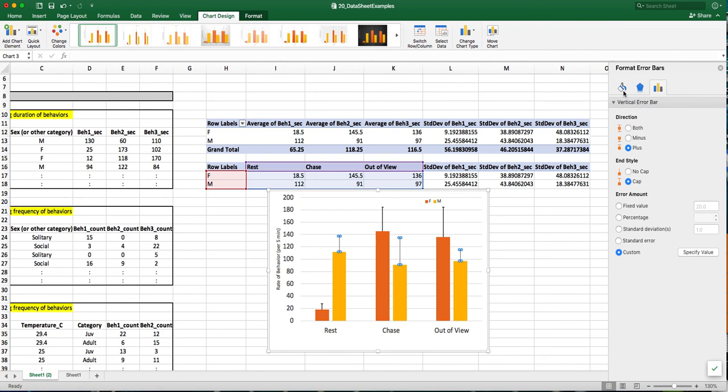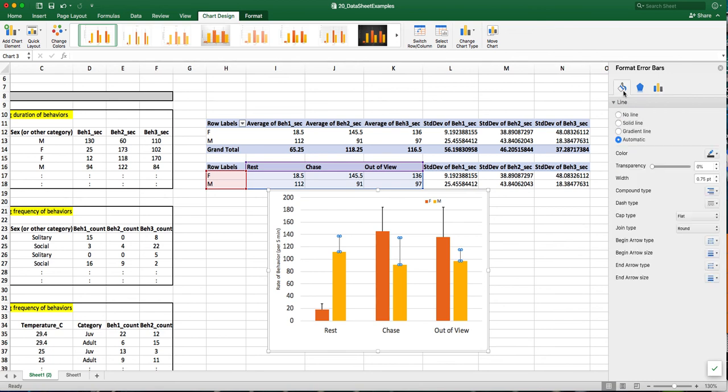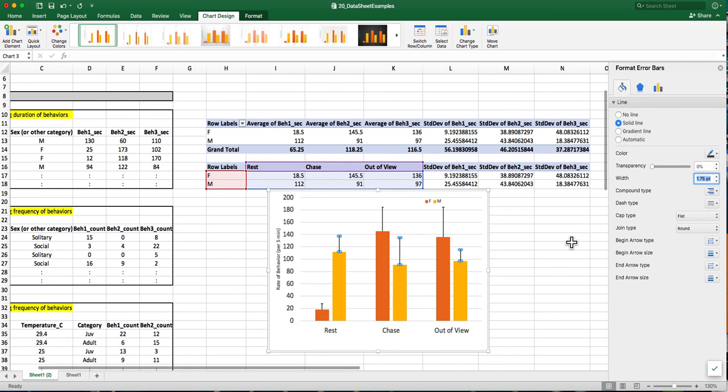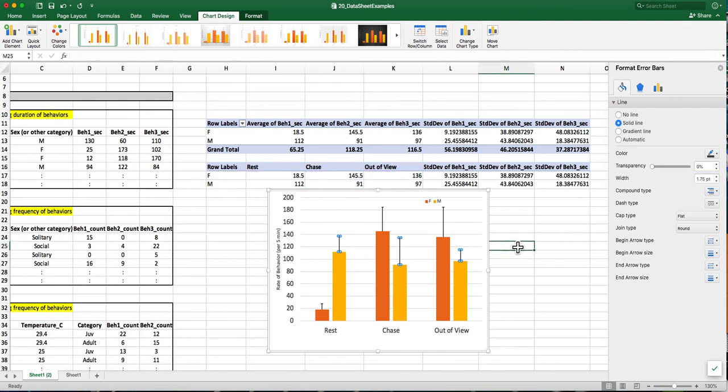I'm going to go over to the paint can and I'm going to change the weight or the width of the bar. So I'm pretty happy with that overall.